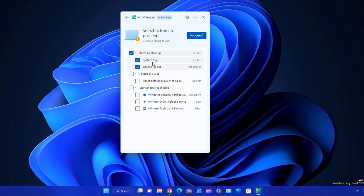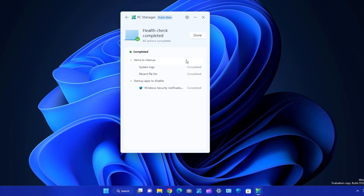In the health check section you will see all kinds of temporary files like system logs, recent files, and recent browser cache. You can also see startup apps to disable — check those apps which you don't want to start on system startup, because that is what slows down your boot time. Click Proceed and it will clean all those files, then click Done.